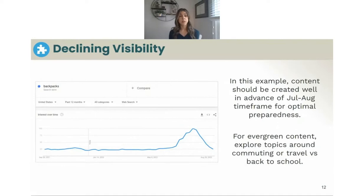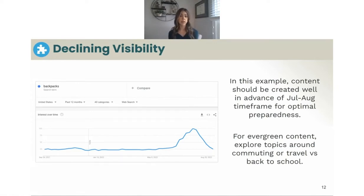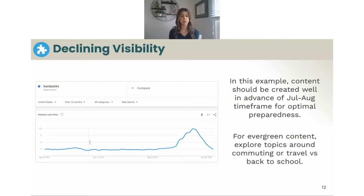Here's an example using Google Trends. I took the term 'backpacks' — obviously a seasonal term with back to school. You can see the spike in the late June to August timeframe. In this instance, you'd want to create content well in advance of that July/August window to ensure you're optimally prepared and giving it time to develop traction. For evergreen content, think about searches people do year-round — like backpacks for commuting, travel, or hiking — topics with more longevity where you can capture demand throughout the year.